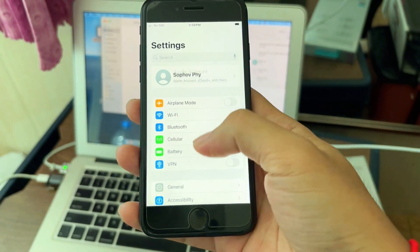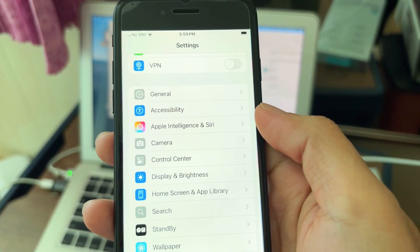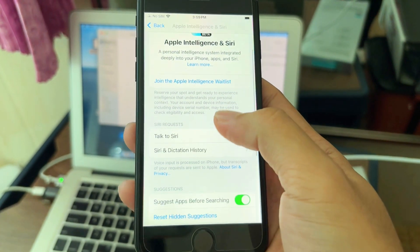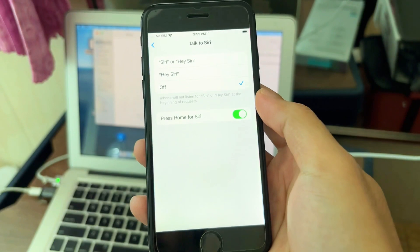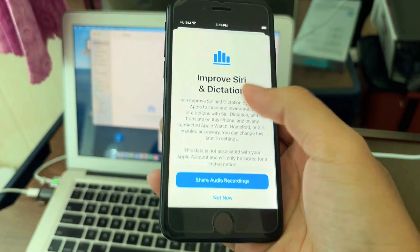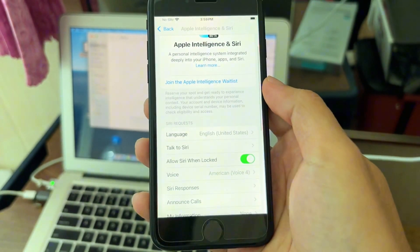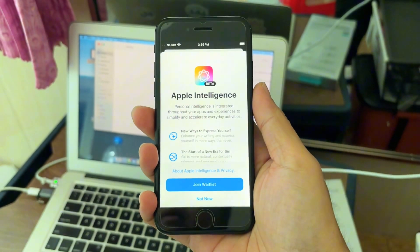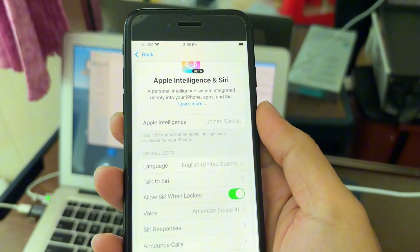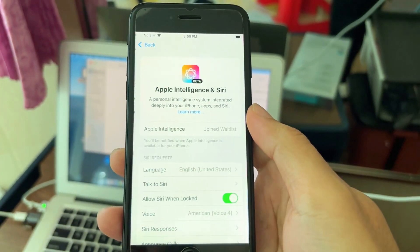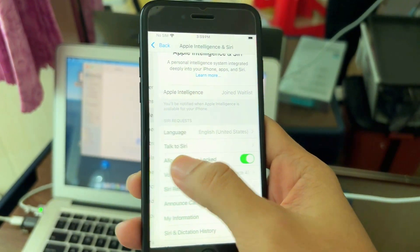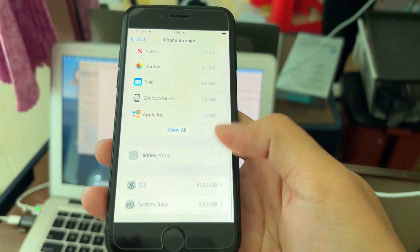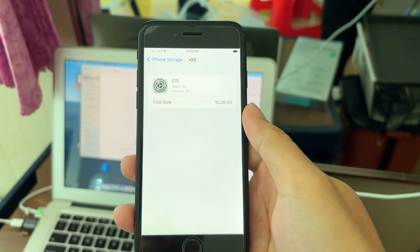After everything is done, you can see the Apple Intelligence option on iPhone SE. Go to it, join the waitlist, turn it on, choose the voice, and join the waitlist — your phone will appear as iPhone 15 Pro or something like that. After you join, you don't need to restart or do anything. Just leave your phone connected to Wi-Fi. If you want to check whether it downloaded Apple Intelligence, go to Settings, iPhone Storage, and check the AI file as shown in the video.